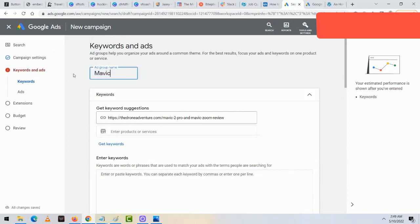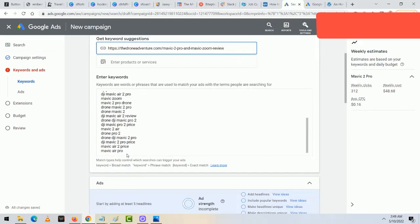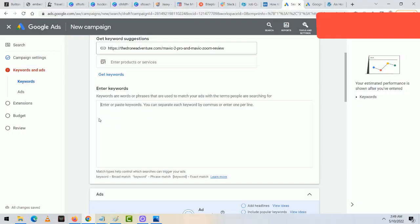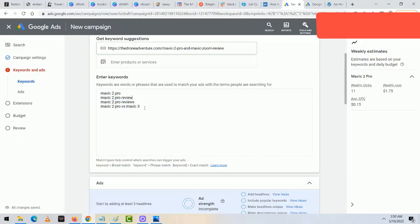Google will auto-generate certain keywords from the URL, but I typically like to remove them since Google doesn't always get them right. I erase it all and keep only the most relevant keywords. I'm going to type in 'Mavic 2 Pro' and 'Mavic 2 Pro Review.' You don't need dozens or hundreds of keywords — most clicks are going to come from these two. I'm going to copy these and make two versions: one with quotes around them for phrase match, and one with brackets for exact match.